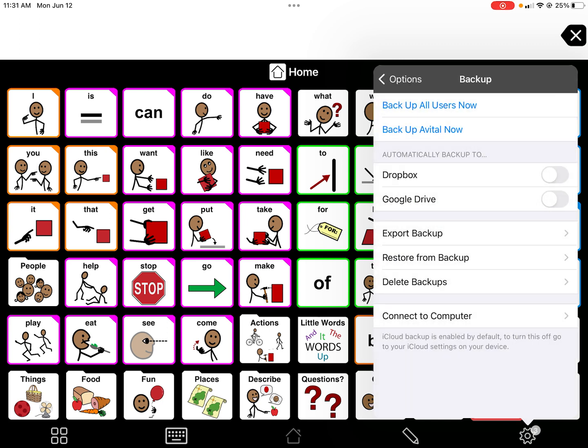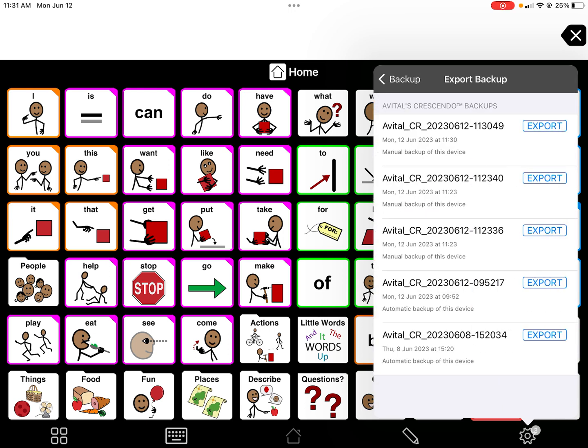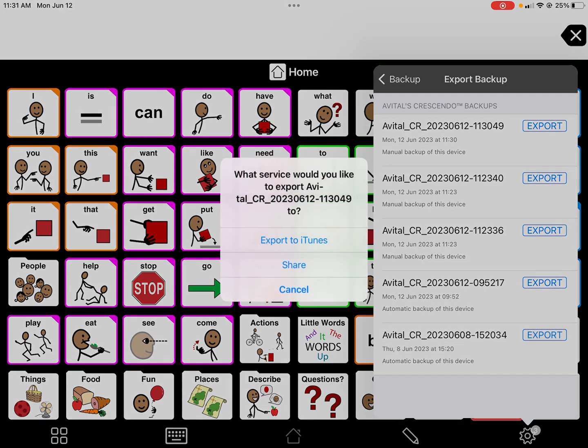Because these are loaners, I would also go in and export a backup. I would do this through email and make sure to send a copy to yourself, the next SLP taking over, and to the parents, so the parents have that backup in their email. Go to the most recent backup and click Export.